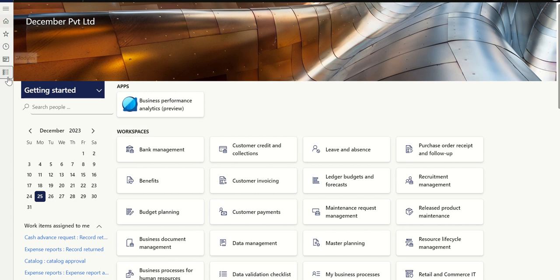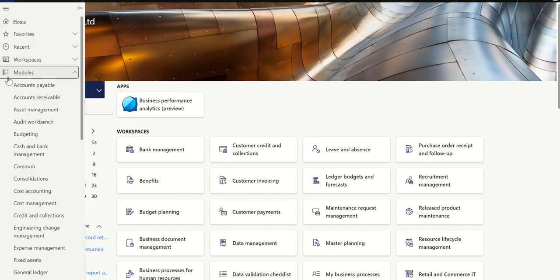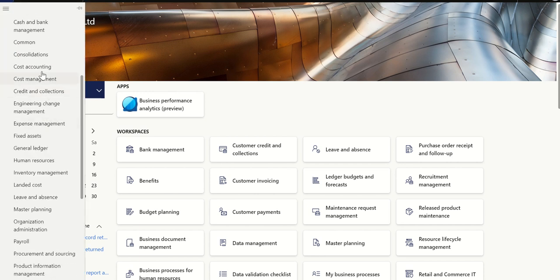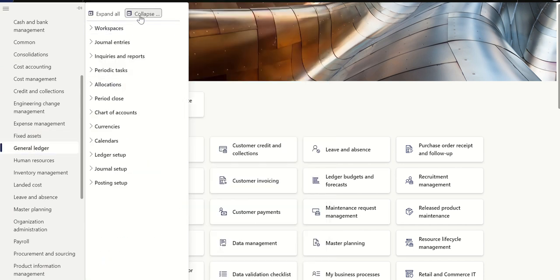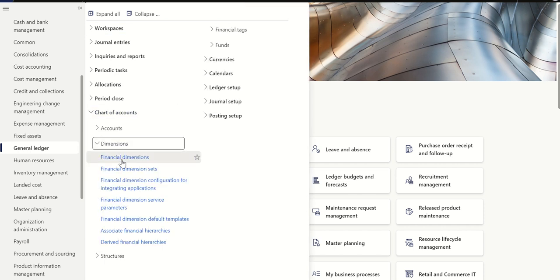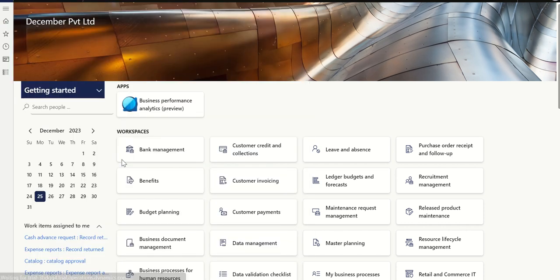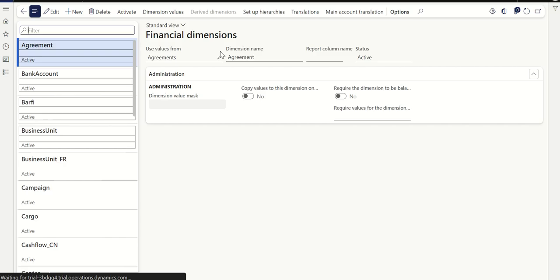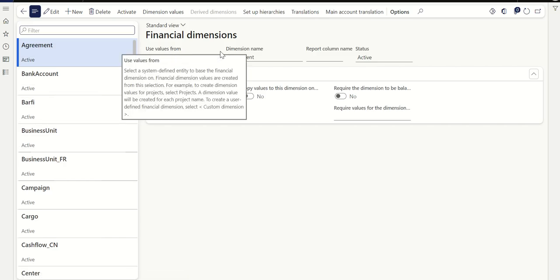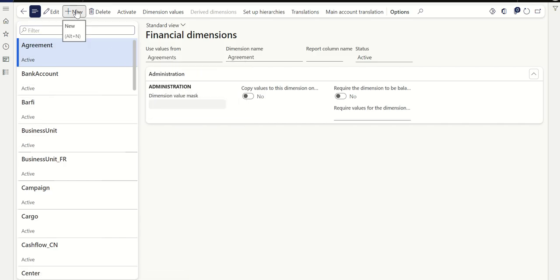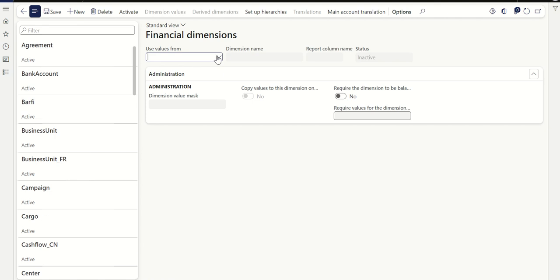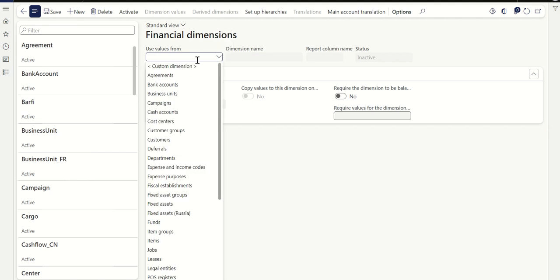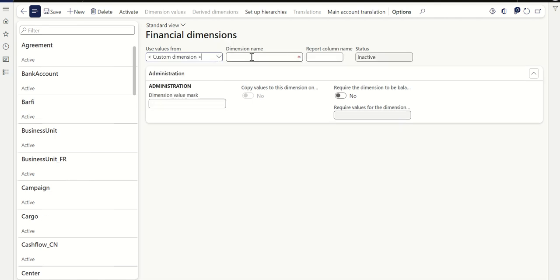Let me create one financial dimension. Go to General Ledger, then Chart of Accounts, Dimensions, Financial Dimensions. Let's create a new financial dimension and activate it from the front end. Click New — you can create a custom dimension or a derived dimension.